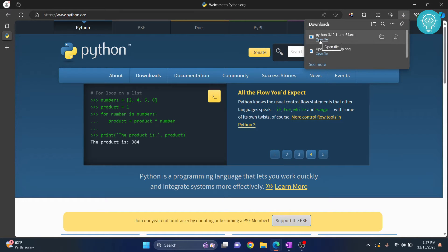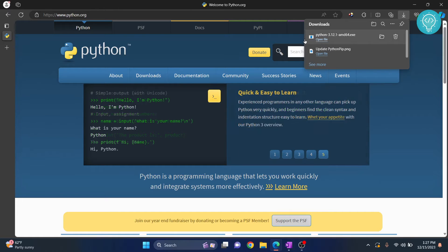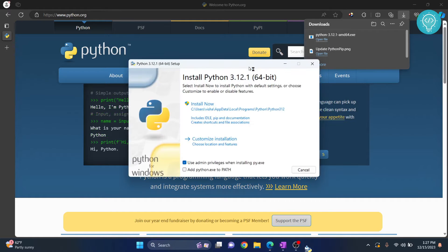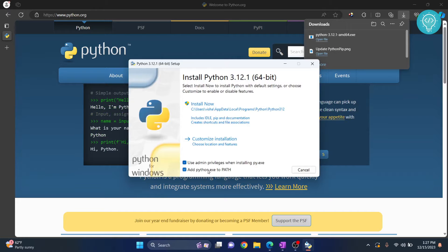Click on open file to open your installer. Click on add python.exe to path and click on install now. If you are asked to allow this app to make changes to your device, click on yes.